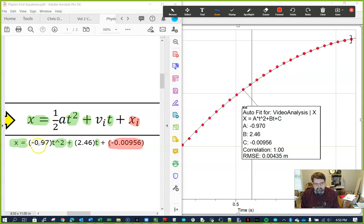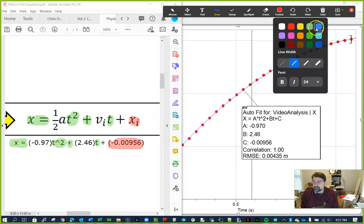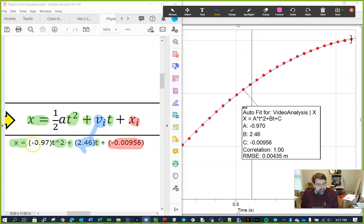This x_i and this constant at the end have to be the same thing, because both equations have the form: x equals a number·t² plus v_i·t plus a number. So we know the initial position x_i is negative 0.00956 — very close to zero, which makes sense because that's what we set as zero when we clicked.